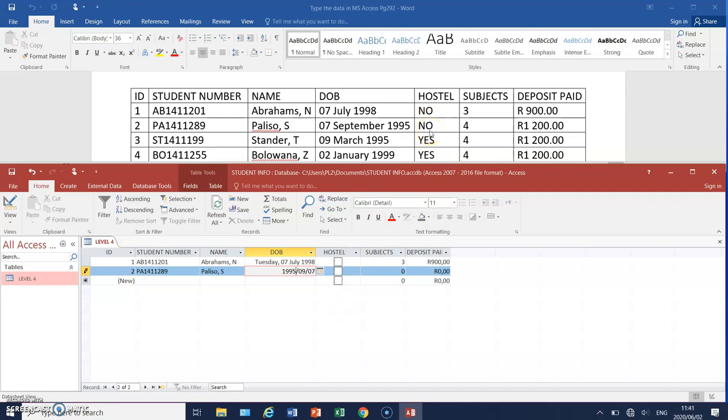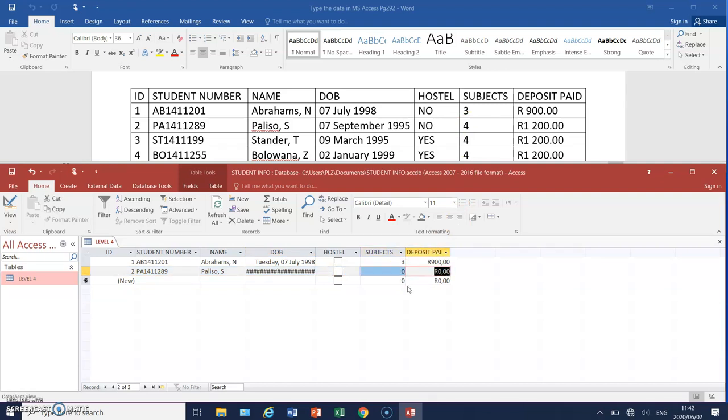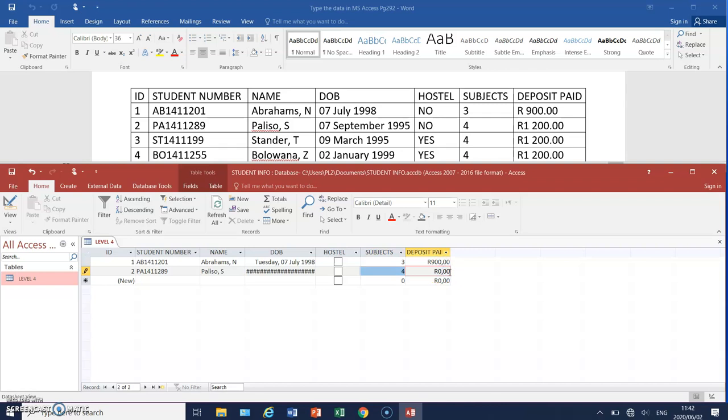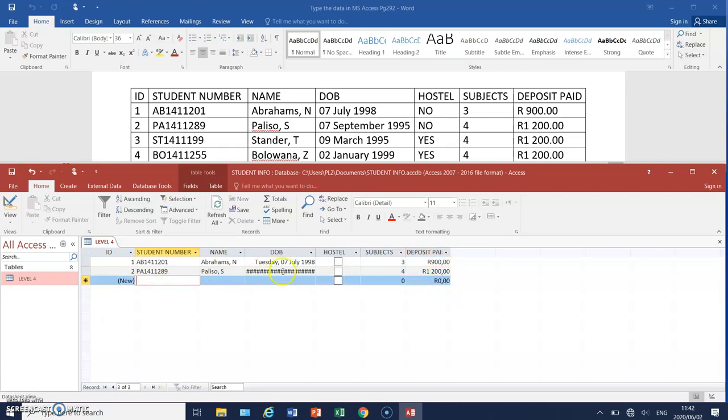So the next thing, it says hostel. So the student won't be staying at the hostel. So we will not tick the box. And then the subjects that the student will be doing is four subjects. So we'll click on that and we'll delete the zero. And then we'll type in four. You use your cursor keys to move along. And then you'll also type in the deposit paid. So the deposit paid is 1,200. And you'll notice that the setting is with a comma. So please make sure that you type with a comma. Because otherwise it will actually give you an error message.